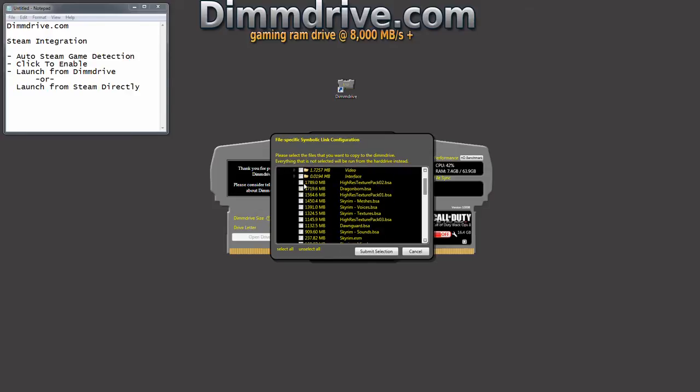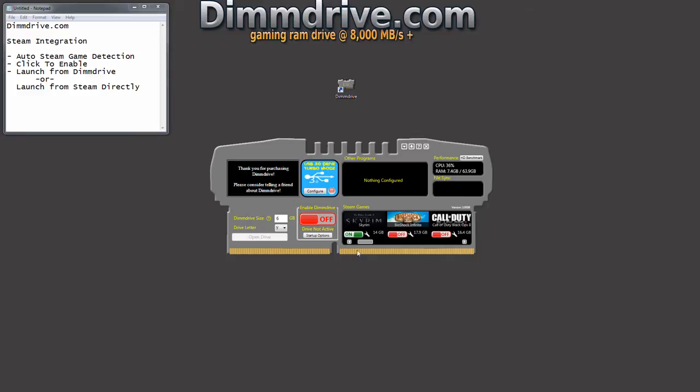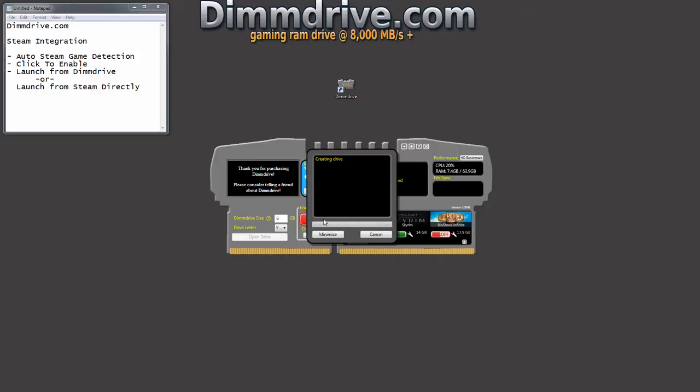So you notice this list is ordered by size. Pick the high res texture pack, the other texture pack, and let's pick just Dawnguard. Let's say you're not doing any Dragonborn stuff, you're just doing that. You submit your selection. You notice it says 4.8 gigs in size. So now your setup is 4.8 gigs instead of the whole 14 gigs. And now you can hit the on button.